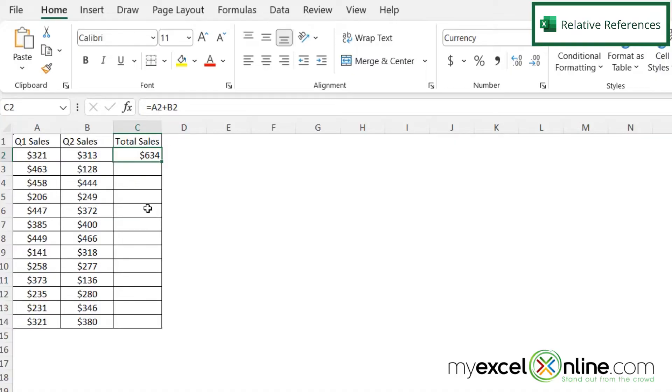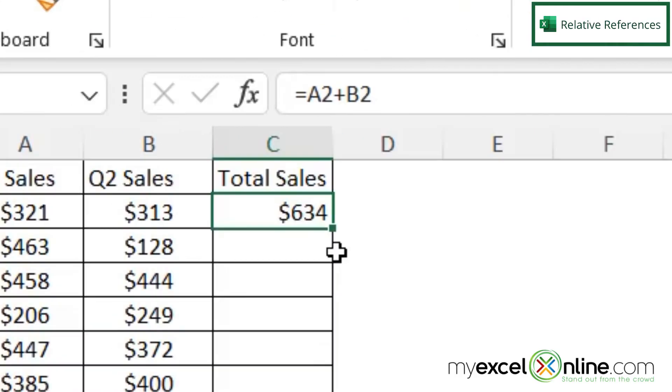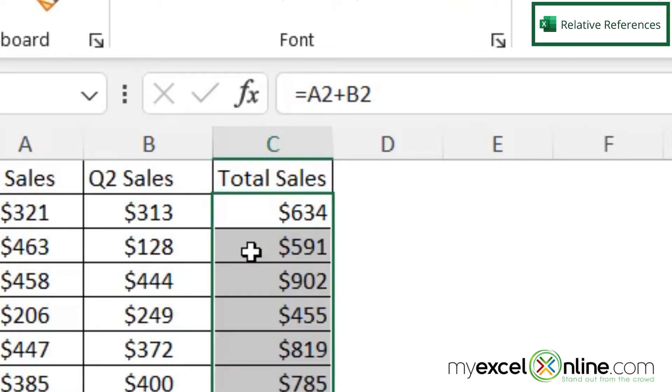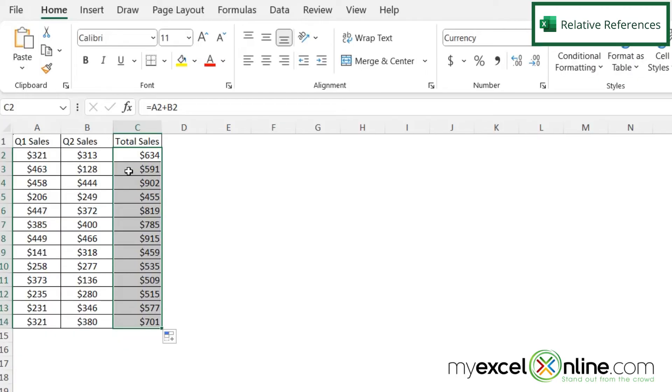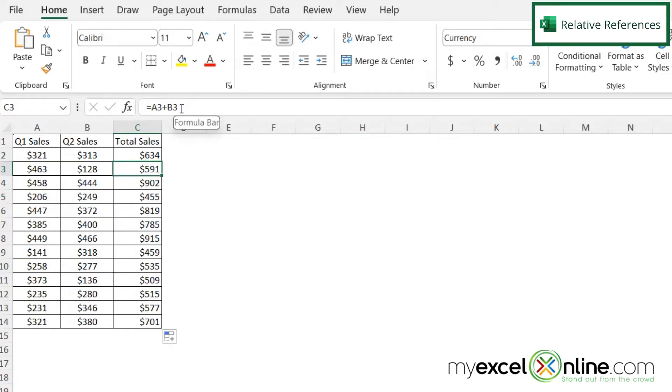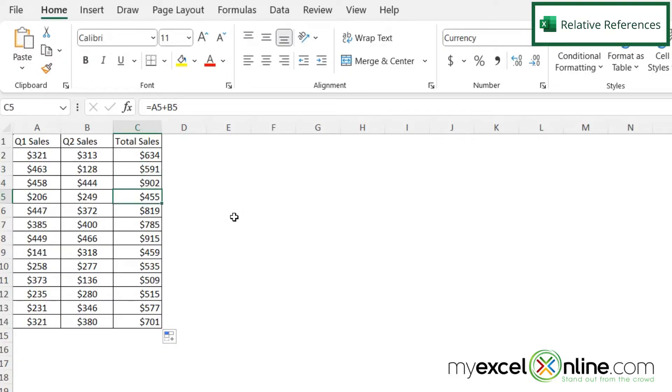And if I use the autofill by double-clicking on this square on the bottom right of my cell, when I click into row three, I can see the formula is changing to A3 plus B3. And then when I click on row four, it's A4 plus B4. And row five, it's A5 plus B5.